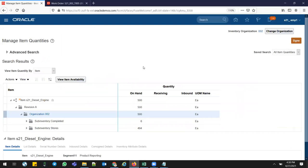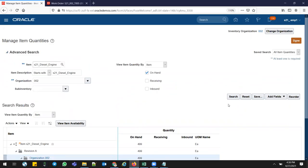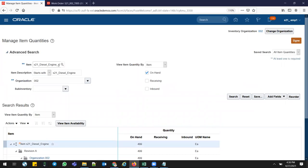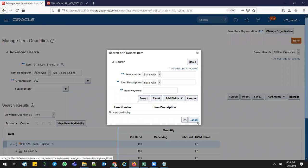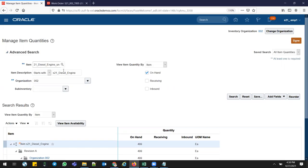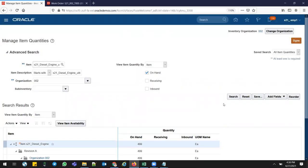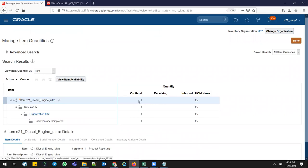Let me show you the on-hand stock. Go to Items Inventory, then Advanced Search. Search for the Diesel engines — previously it was 500, now it's 499 total quantity. Now let me check the Ultra Engine. Search for S21 Diesel Engine Ultra. Initially we saw no stock for this part number. Now after the transformation, you can see one quantity exists — this is how you can track it.